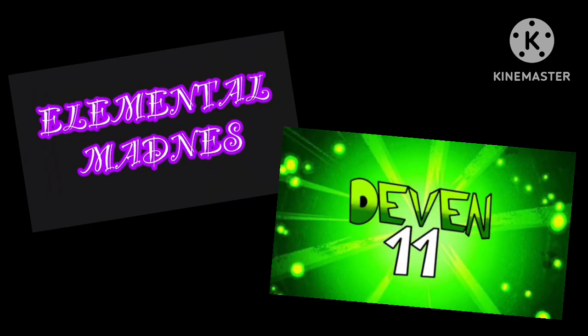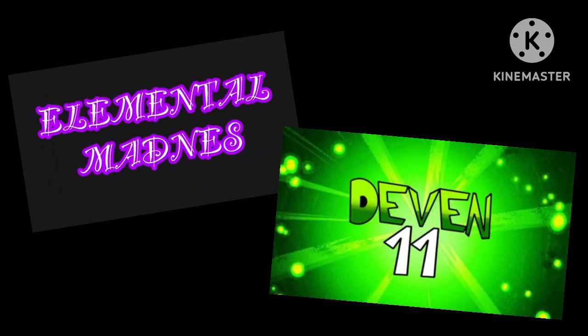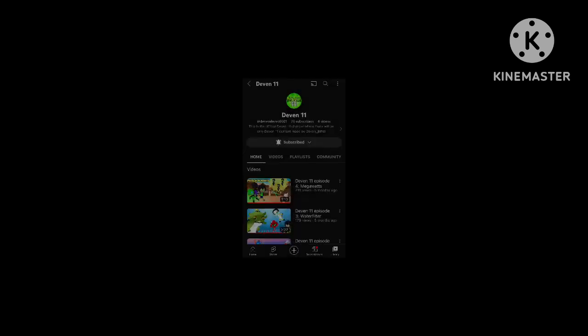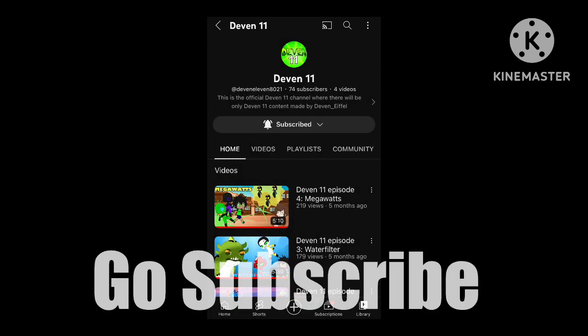Devon11, for right now, is not cancelled, but it's not being worked on. And when I do eventually return to make episode 5, I won't upload it on this channel. I will upload it on the actual Devon11 YouTube channel.